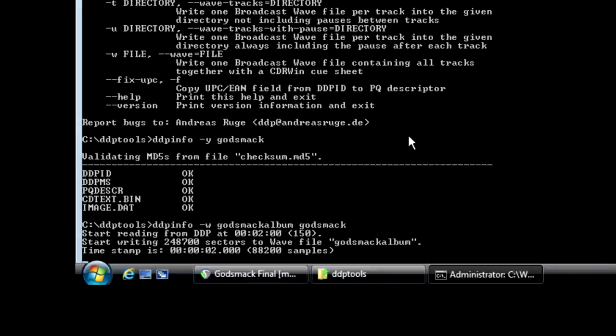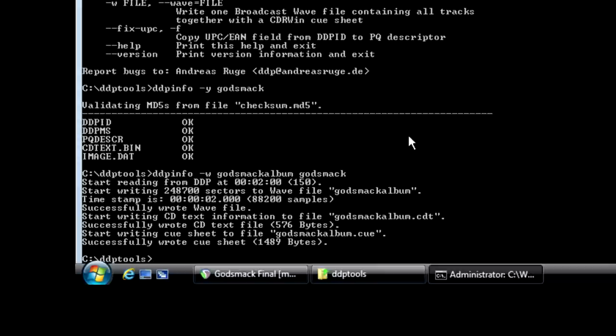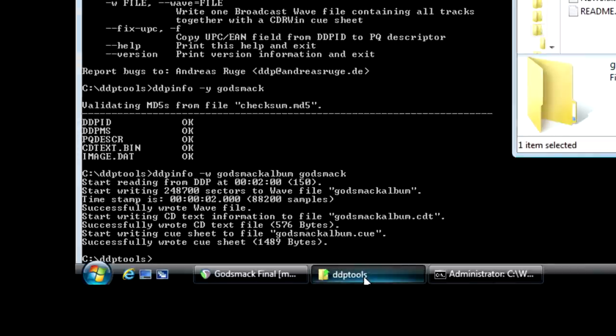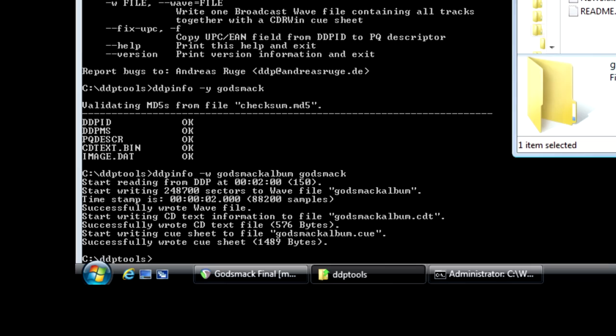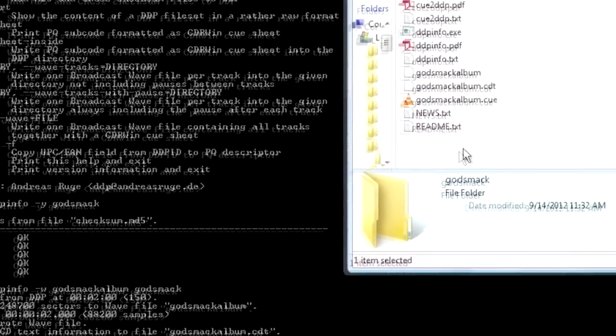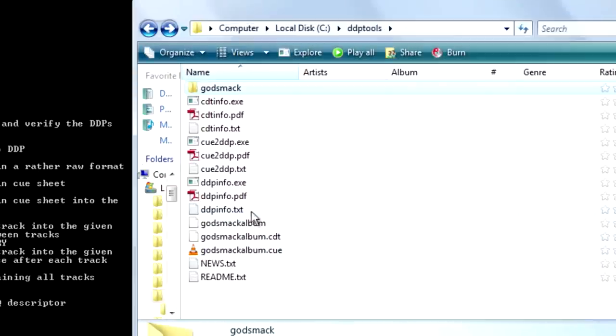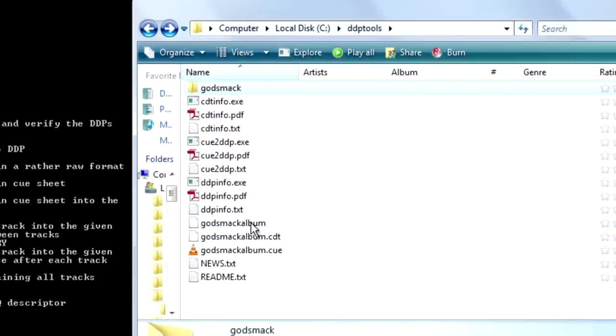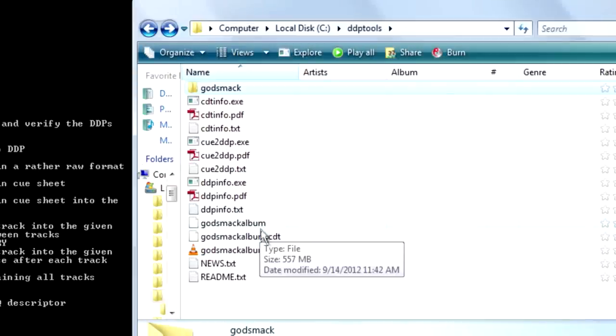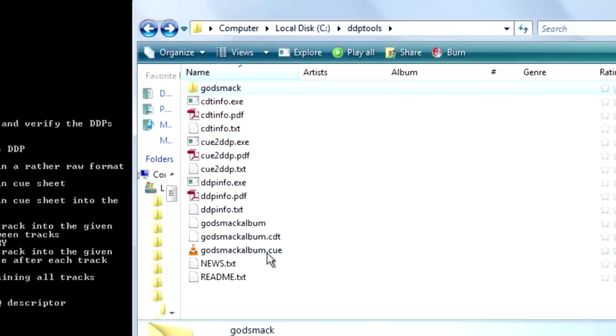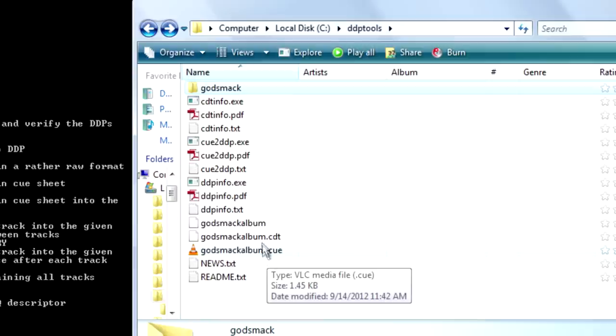So I'm going to click on the DDP tools folder. And you see it made three files. These Godsmack album files. Now, an important step.